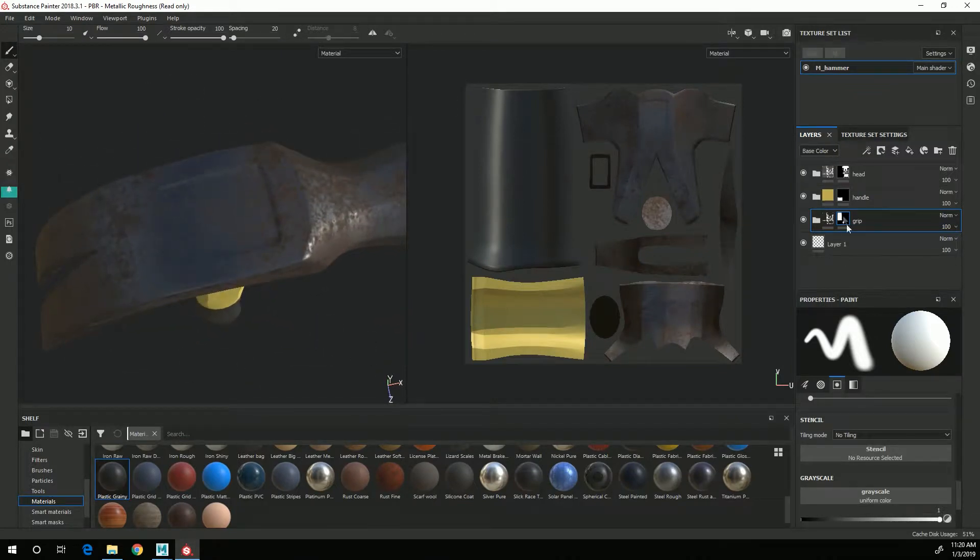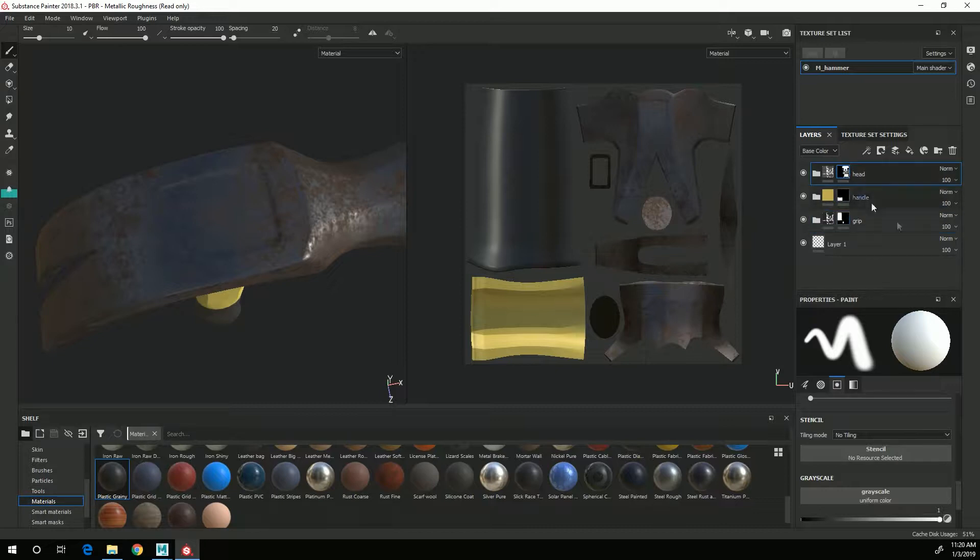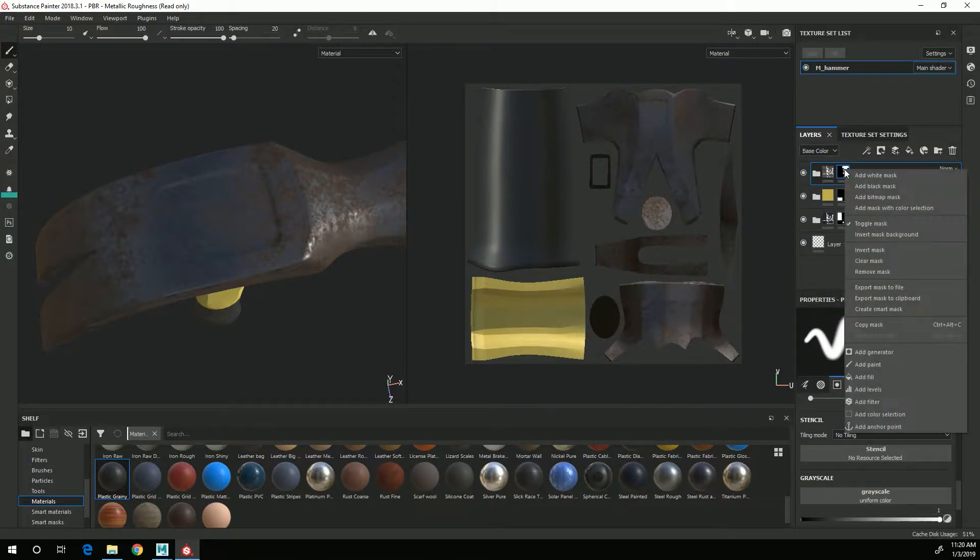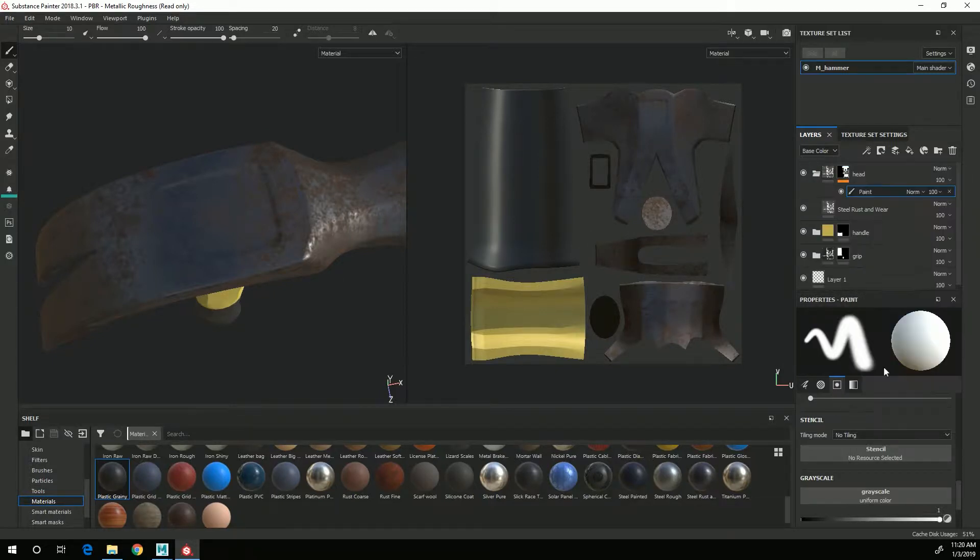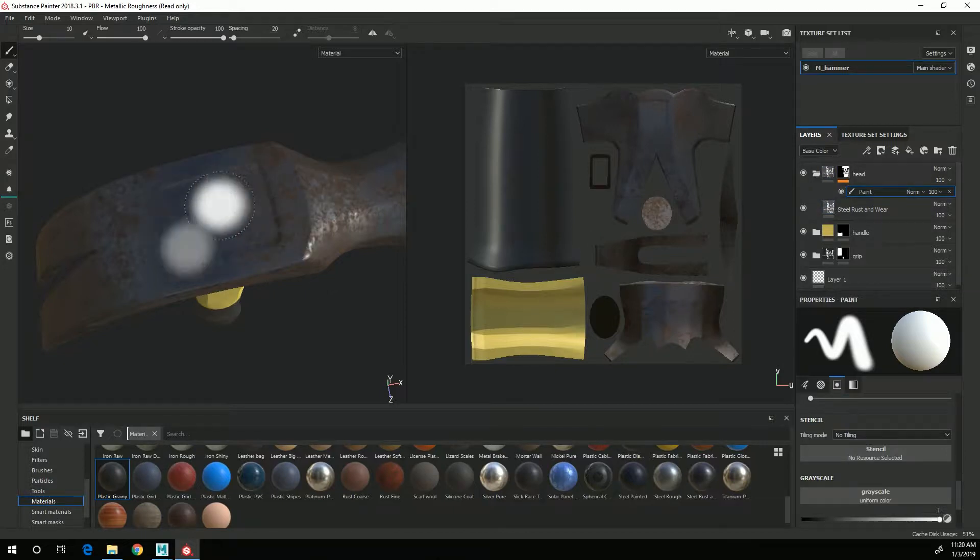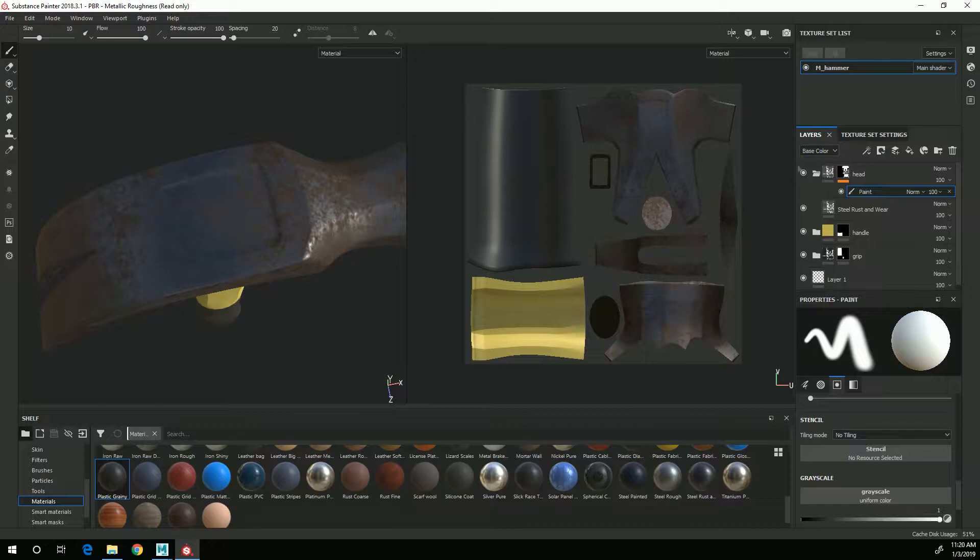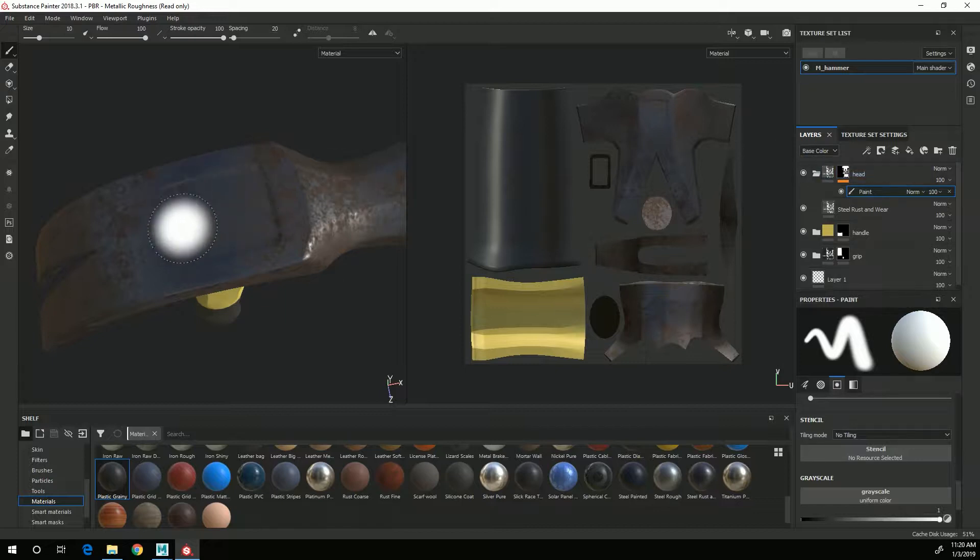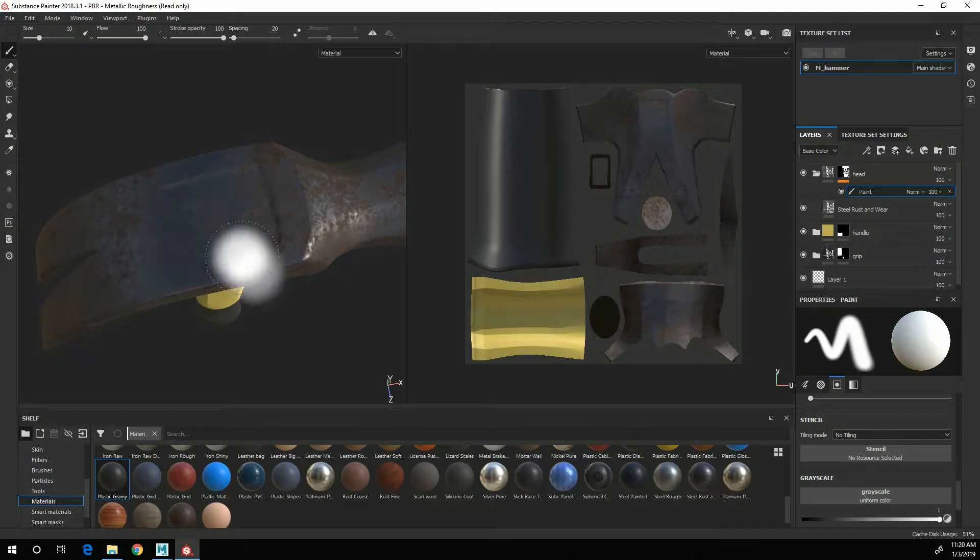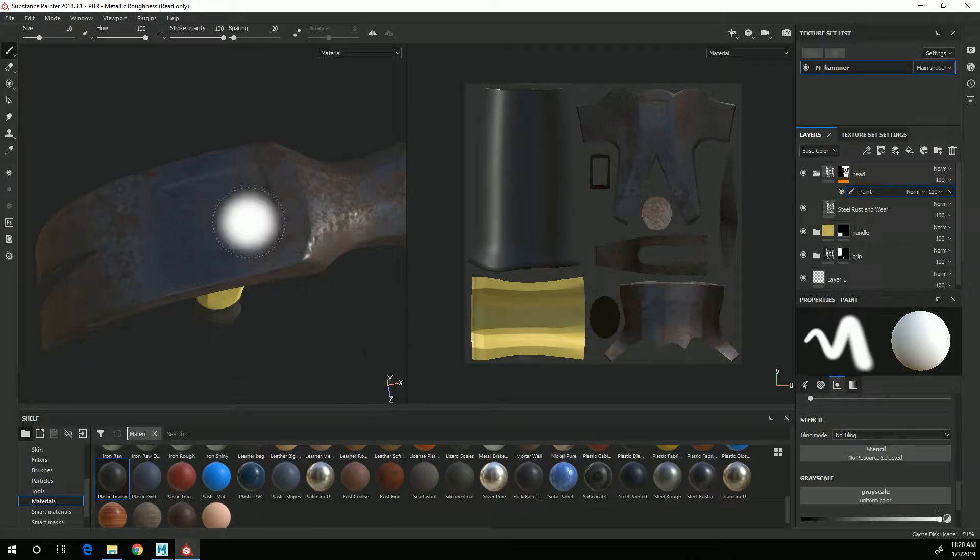So what I need to do to start is go to the mask that is on the head, right click, and choose Add Paint. I now can paint additional detail onto this mask. What I want to do is on the head area, I want to paint this area with black so that I can see materials that are underneath it.